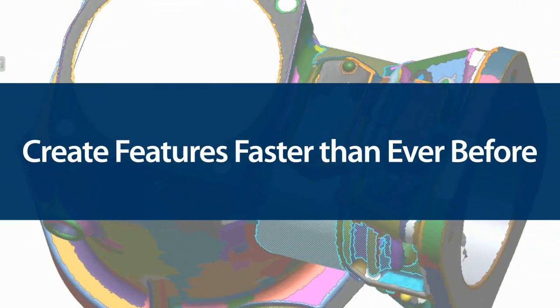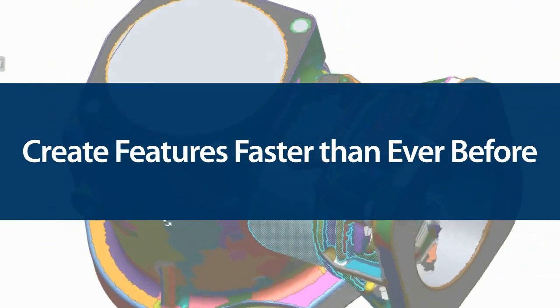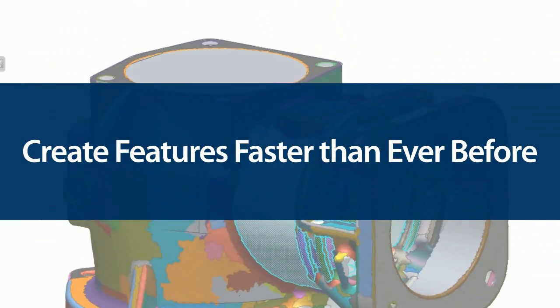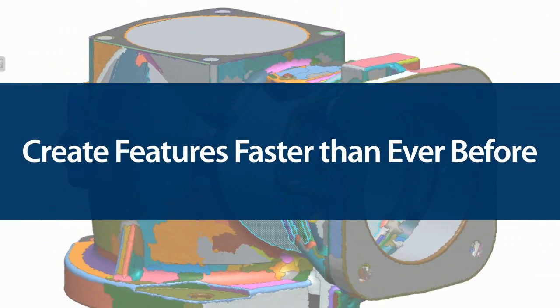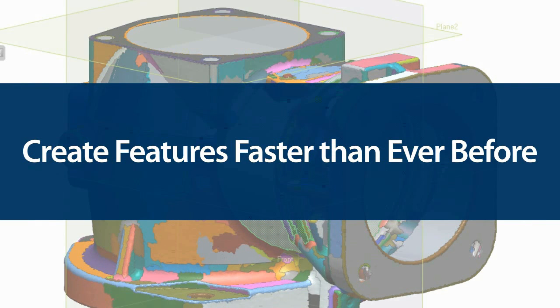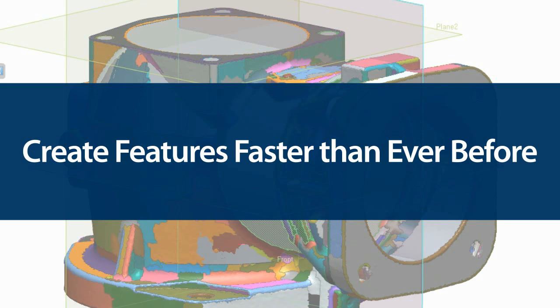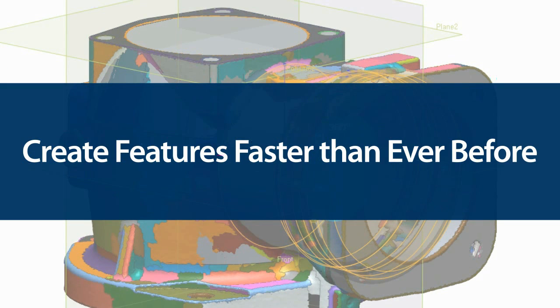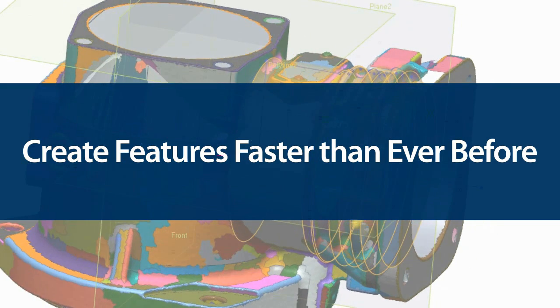Quick Modeling is a great new way to create features faster than ever before. By being smart enough to recognize features and then automatically doing all the work to generate each one, RapidForm XOR is saving you even more time in the reverse engineering process.